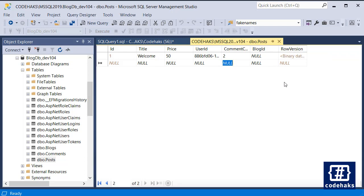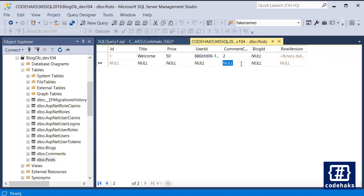This time, Entity Framework only has to check for row version. It doesn't have to have a big where clause for title, price, user ID, comment count, blog ID, and everything. It only needs to look for row version, and if there's any change, it will realize that something has changed and the concurrency doesn't match, so it will raise an exception.